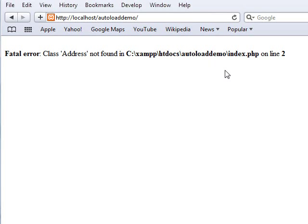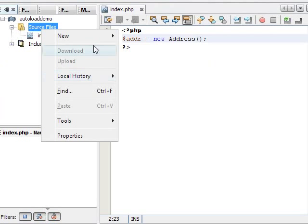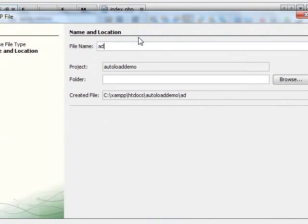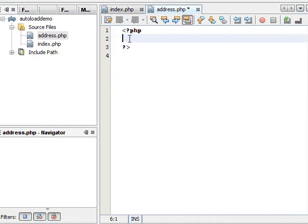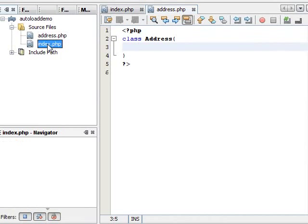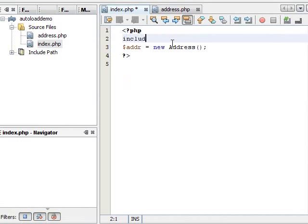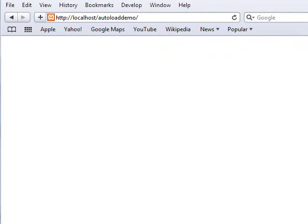We can easily resolve this by using an include or require statement within the script. So let's quickly create a new PHP file here. Let's call it address.php, and in there define a class — so let's say 'class Address'. Now inside our index.php, we can easily resolve this by using include_once, let's say address.php. Let's save and preview this in our browser. It doesn't complain anymore.